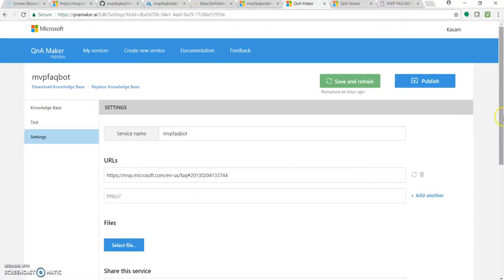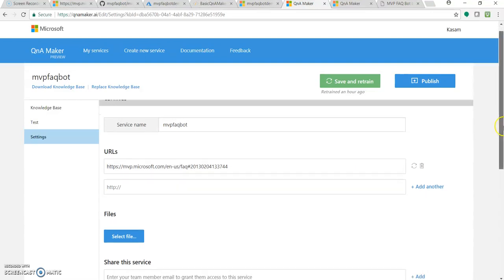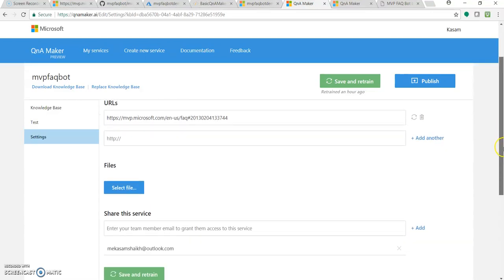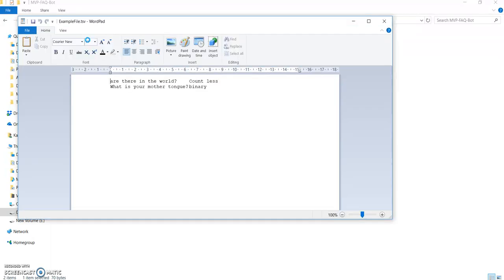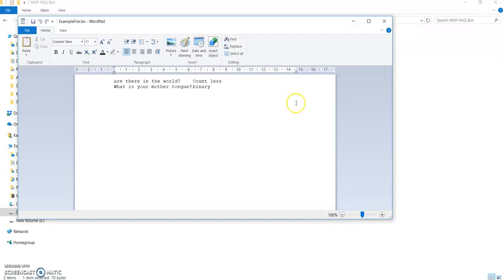And over here you can add some more URLs or you can select a file. So I have created two files, one with extension TSV when there is only one question.